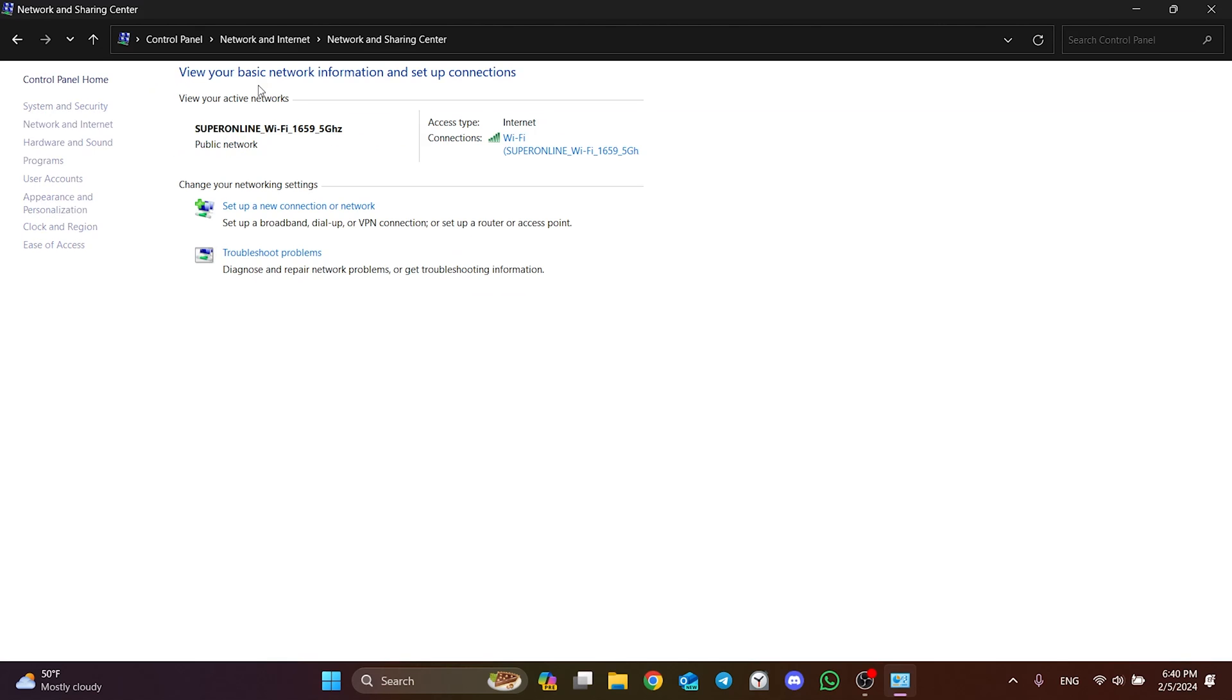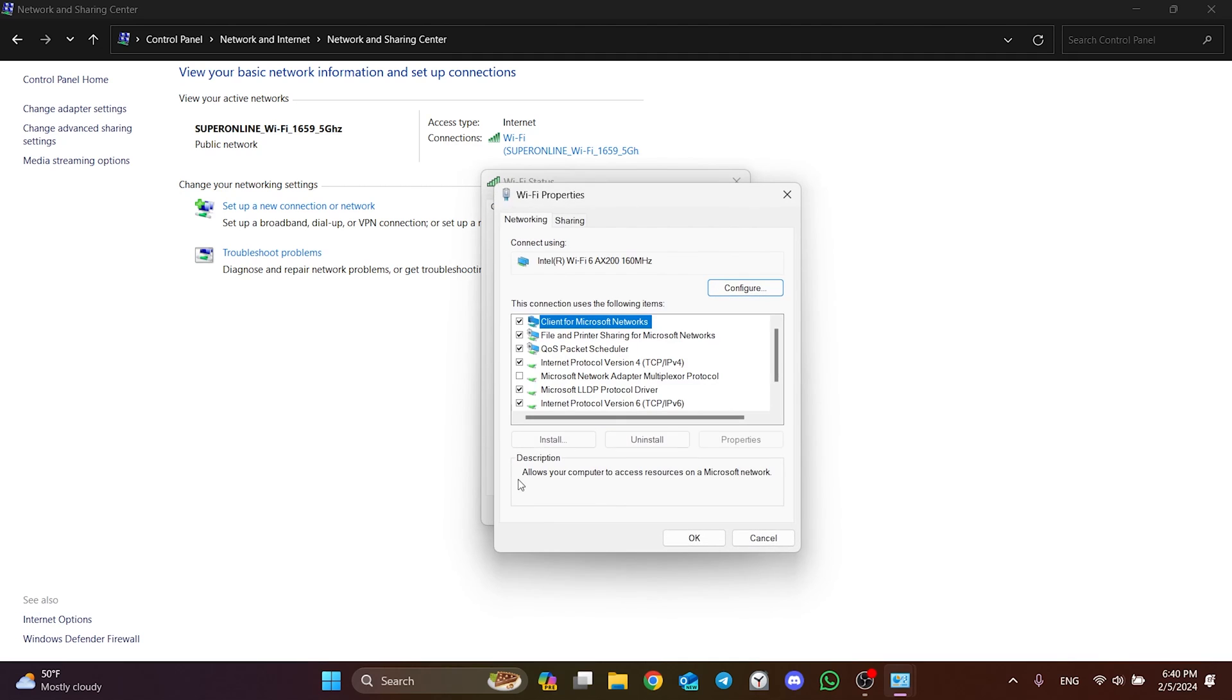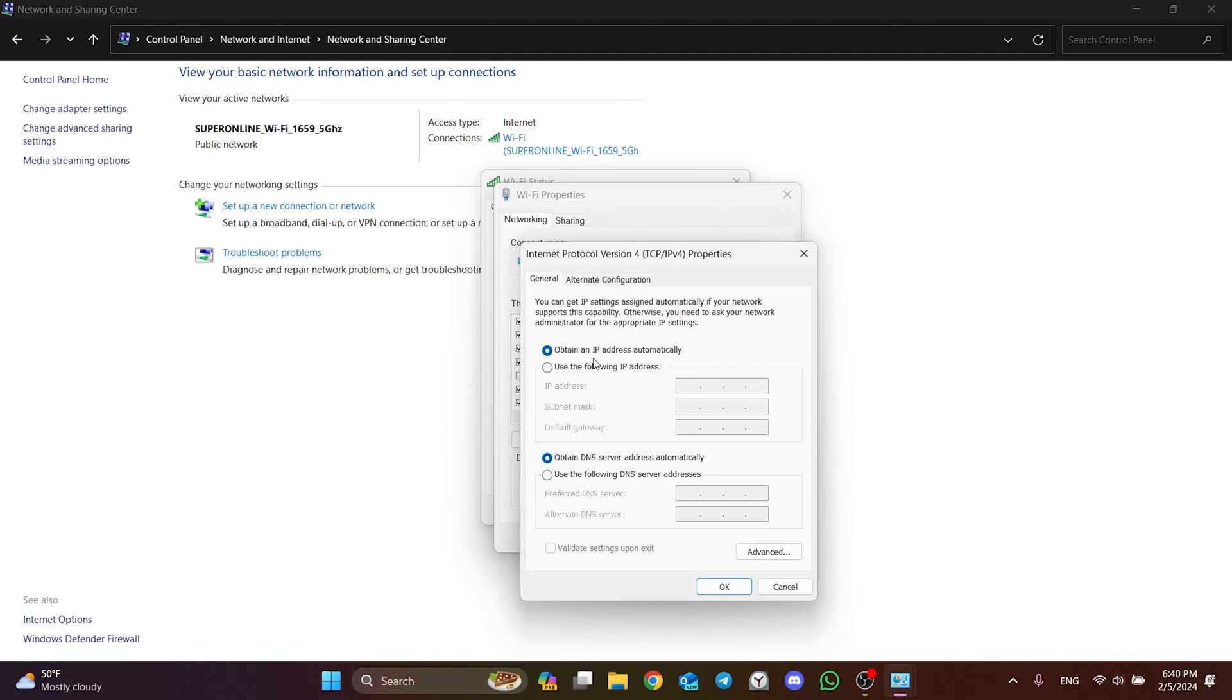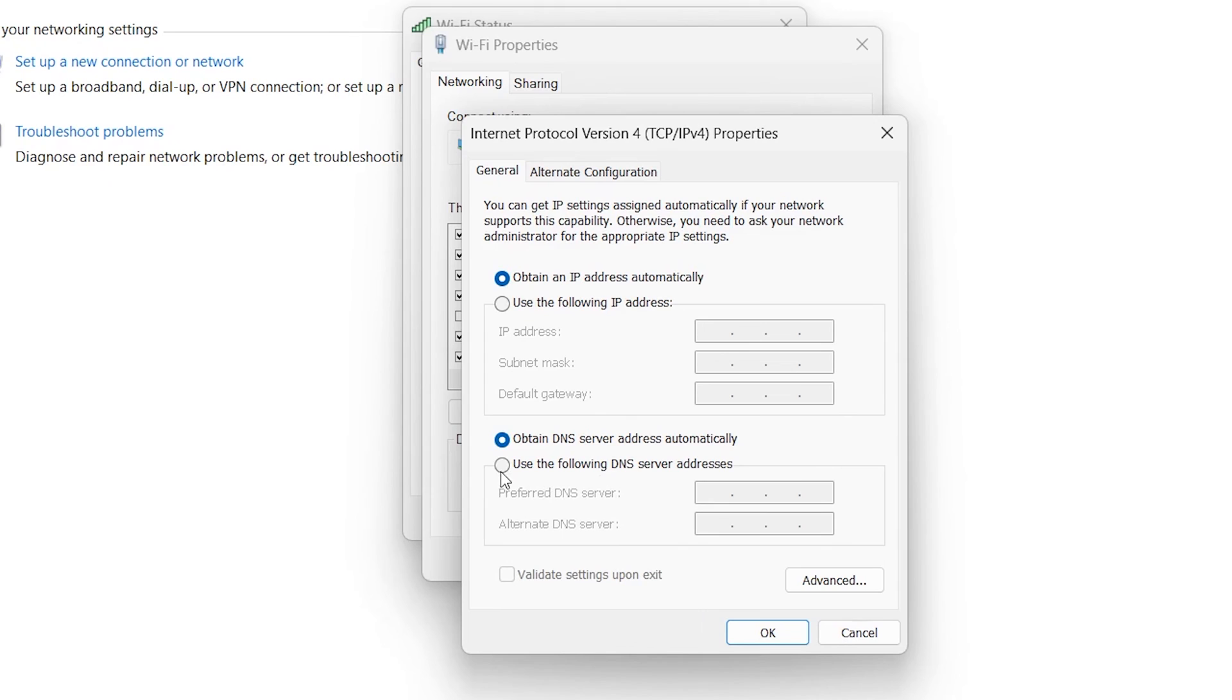After that, click on our network and open Properties. After opening Properties, double click on Internet Protocol Version 4. After doing this, we select 'Use the following DNS server addresses'. Then we set Preferred DNS to 8.8.8.8 and Alternate DNS to 8.8.4.4.